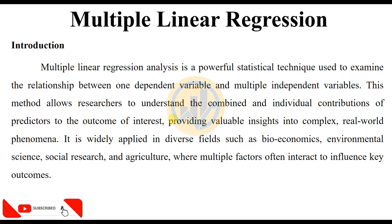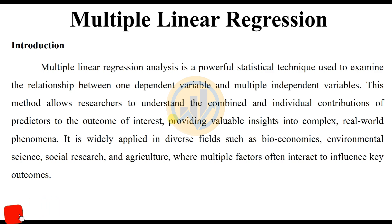Multiple Linear Regression Analysis is a powerful statistical technique used to examine the relationship between one dependent variable and multiple independent variables. This method allows researchers to understand the combined and individual contributions of predictors to the outcome of interest, providing valuable insight into complex real-world phenomena. It is widely applied in diverse fields such as bioeconomics, environmental science, social research, and agriculture, where multiple factors often interact to influence key outcomes.